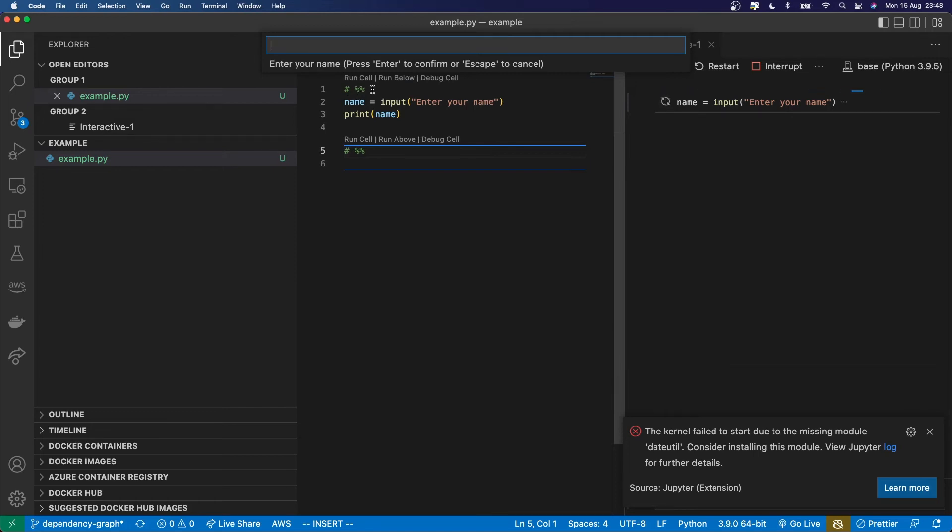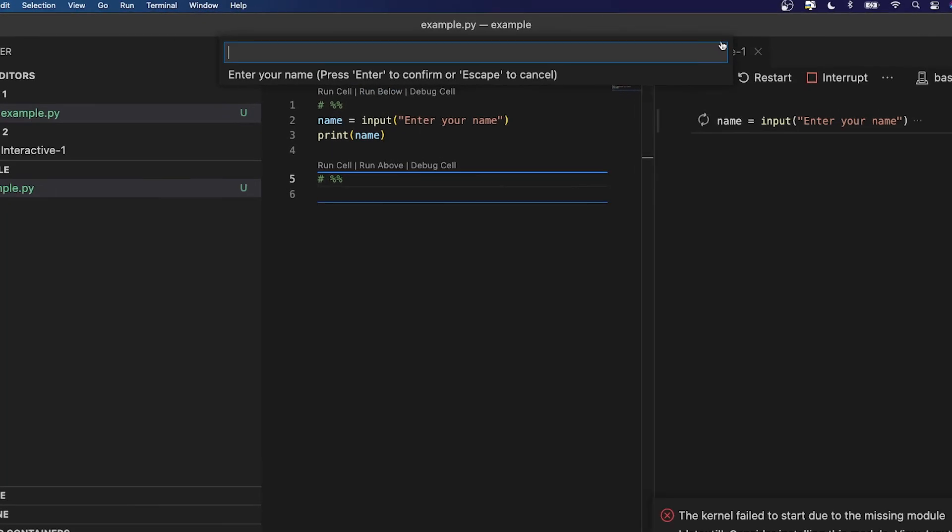then the prompt actually shows up at the top of the screen in VS Code. And it's really easy to miss this. And people will be sitting there for ages looking, saying, where's the terminal? It's not open. There's nothing in my terminal.